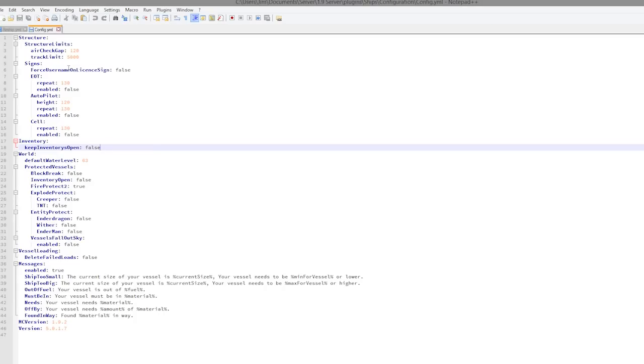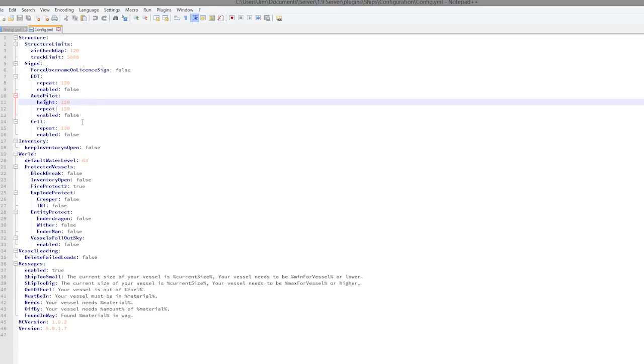Up here we have keep inventories open - so the developer has written on this page that it can cause duping, so I'd set that to false. Up here we have the autopilot, so you can set the height that it flies at and whether it's enabled or not, whether it forces a username on the sign on the third line.